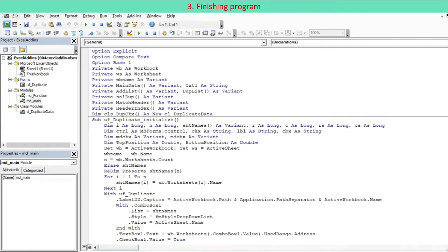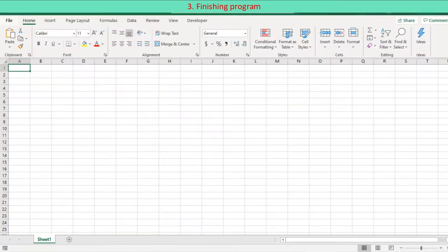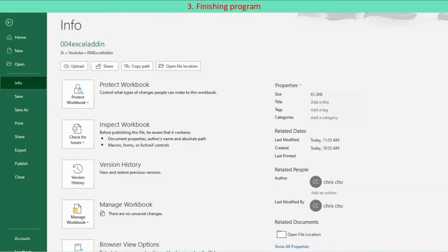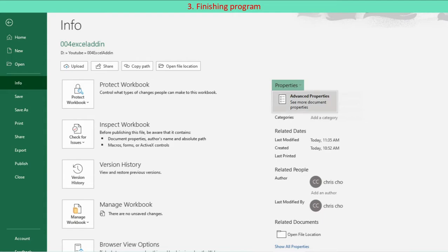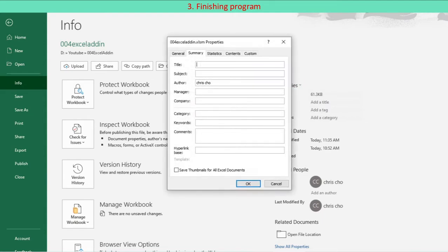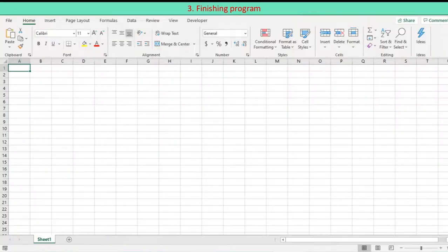Reactivate Excel and choose file info to display the properties of the workbook, then click advanced properties. Enter a brief descriptive title in the title field and a longer description in the comments field. Save your Excel file and close.